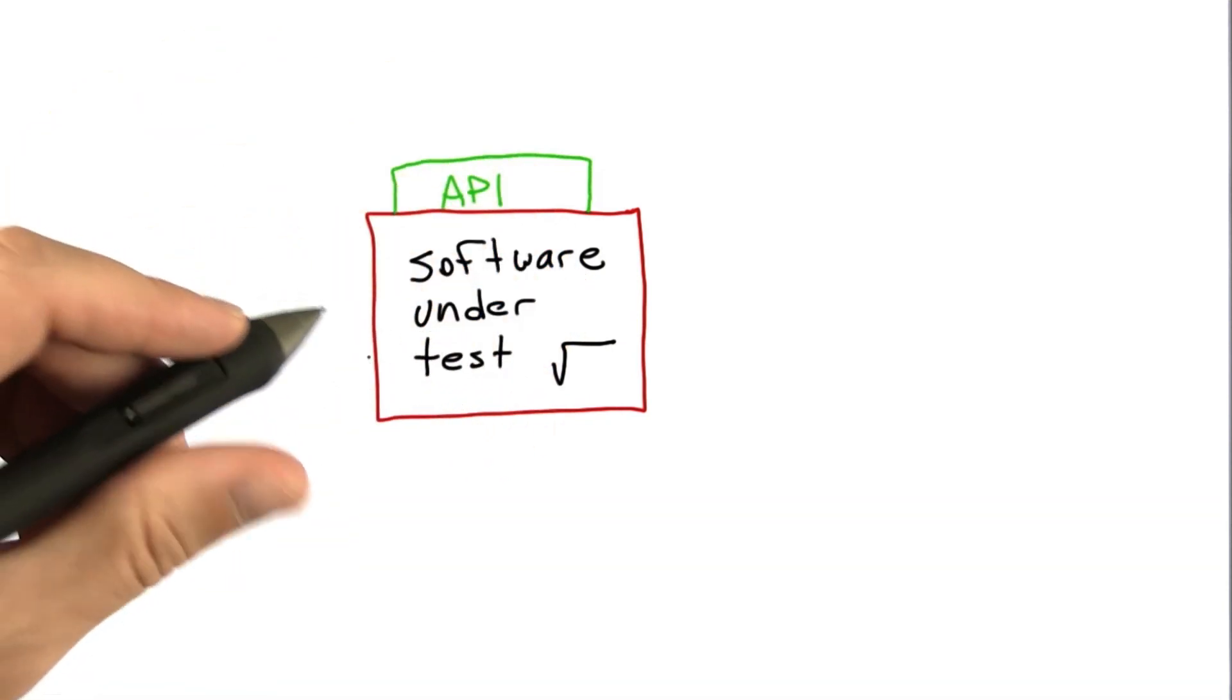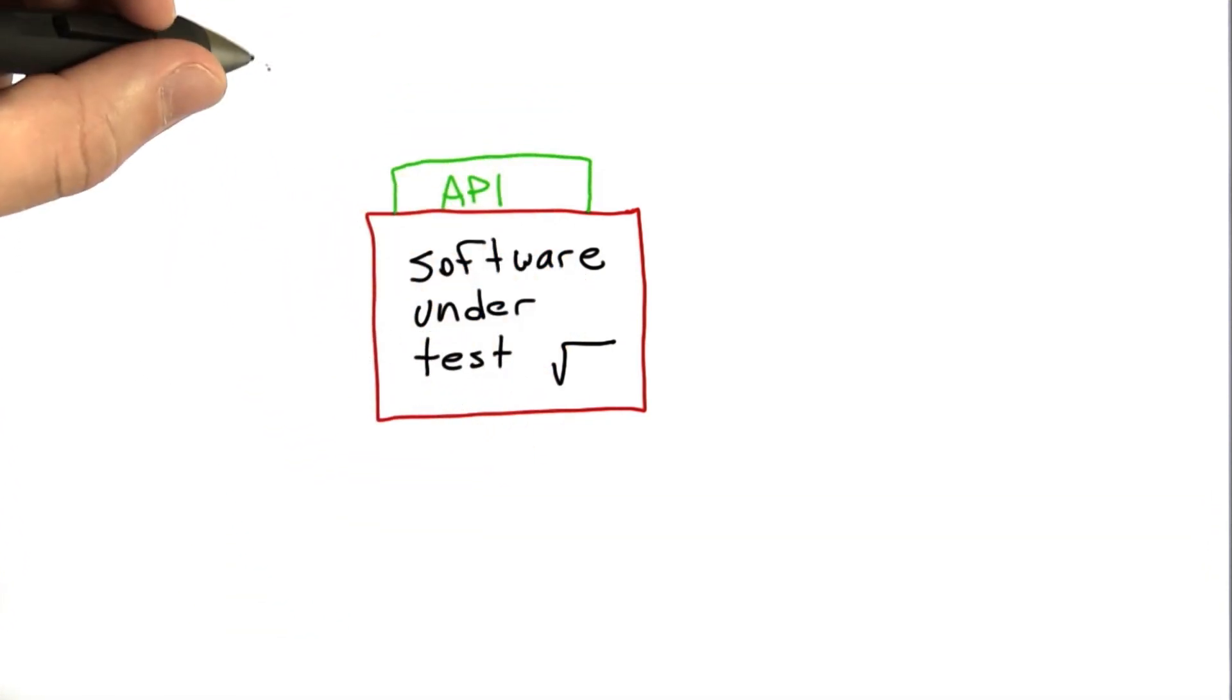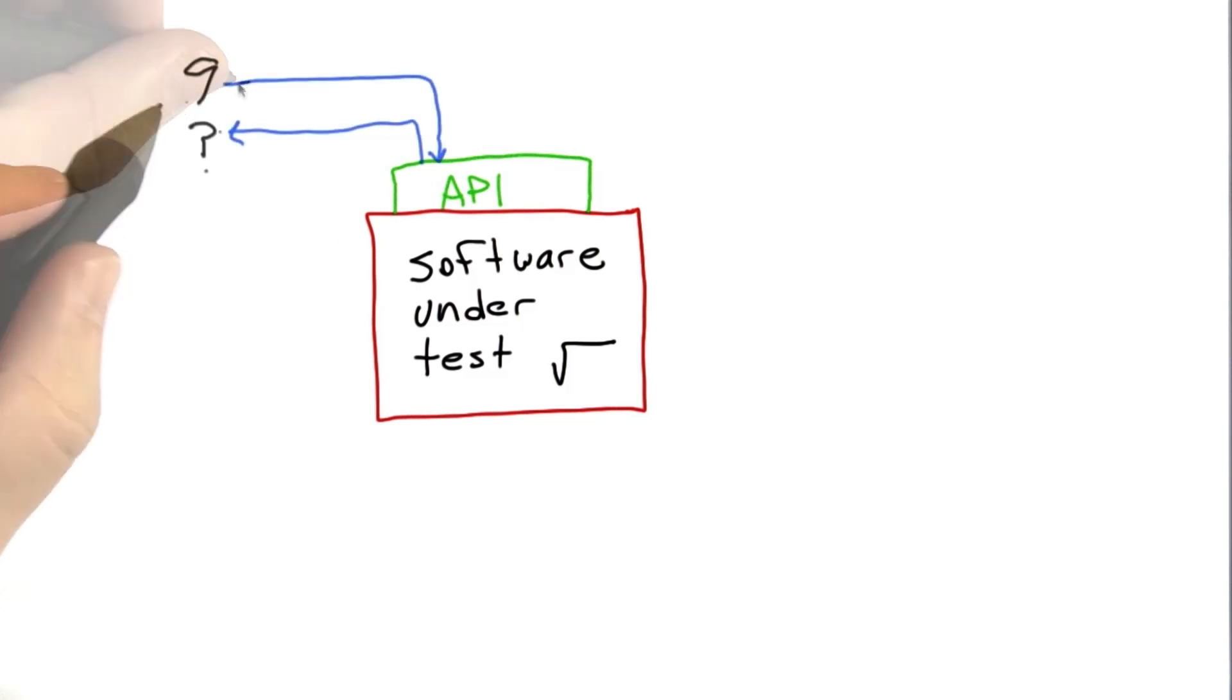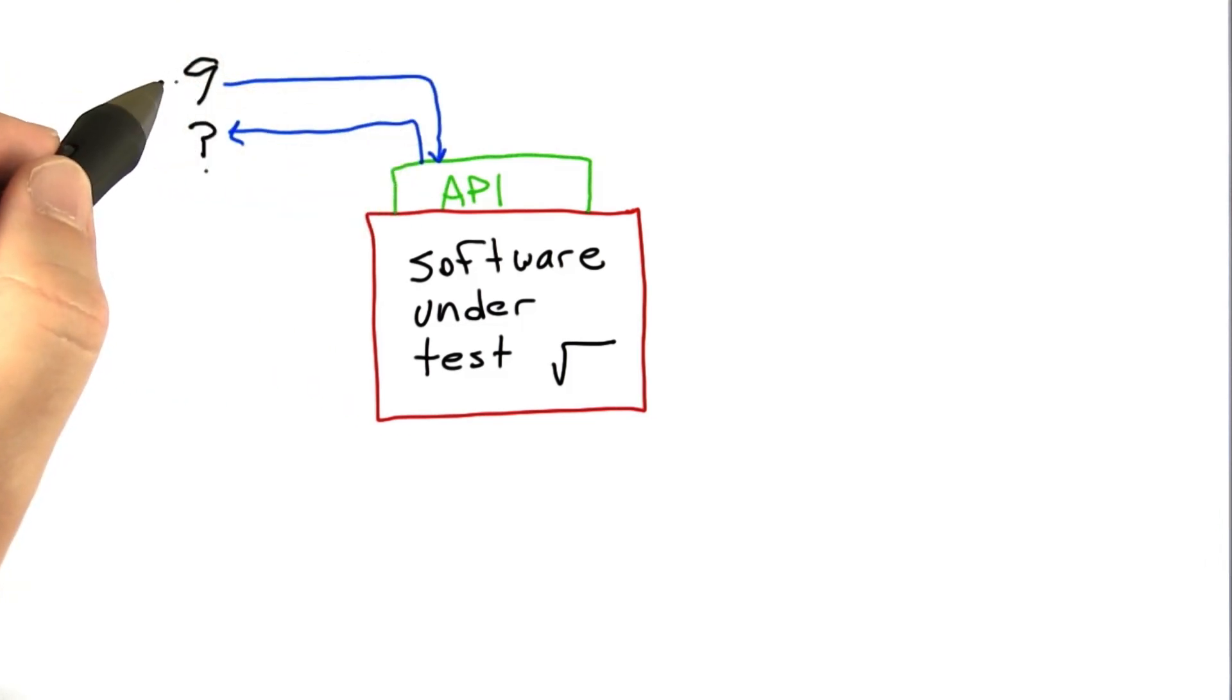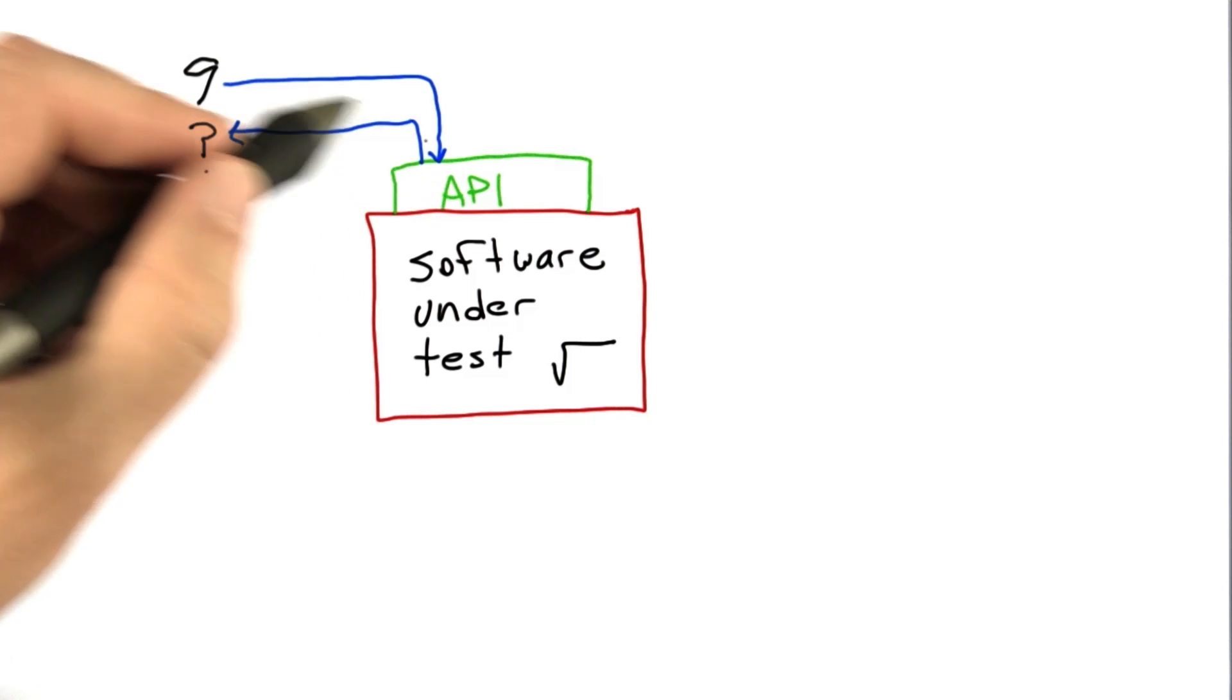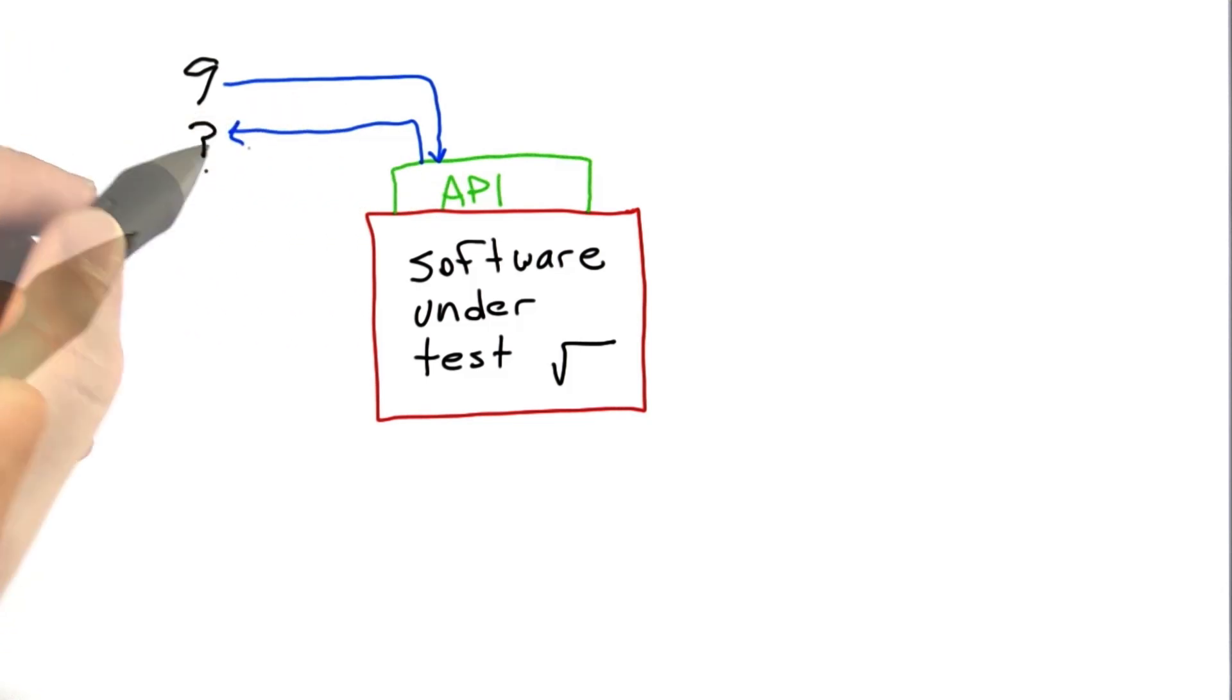So to test this code, all we're going to need to do is pass values into the software. So here we're calling square root routine with 9 as an input. And see what it returns, see if it returns the thing that we expected.